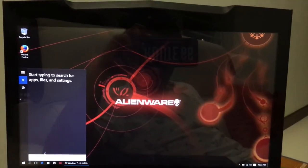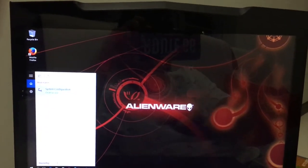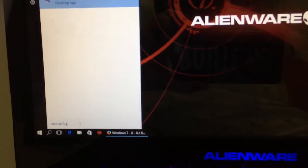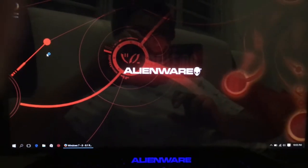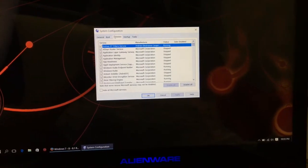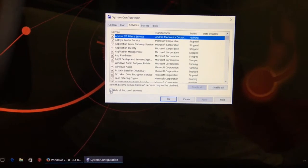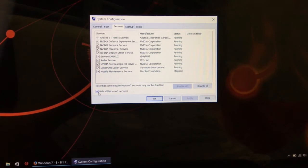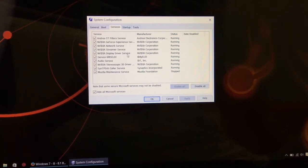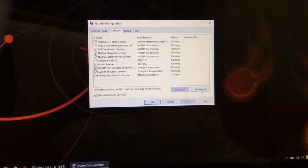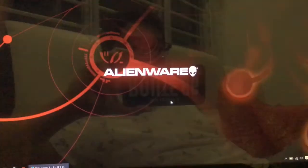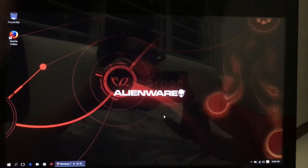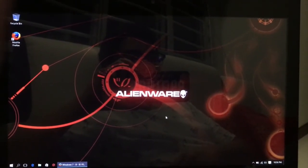Next step: go to msconfig under search. Go to the Services tab and check 'Hide all Microsoft services'. Whatever is there, even if you have a few hundred items running, doesn't matter - click 'Disable All'. Then press Apply and OK.